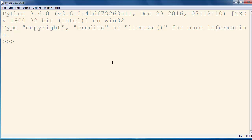For example, let's say that we want to get an input from the user and store it in X variable. In order to do that we're going to call input function and if we want to print something to our user we're going to put that text inside quotes.